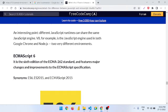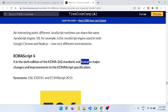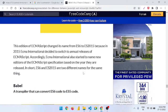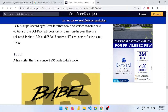We are discussing ECMAScript 6, which is the sixth edition of ECMAScript-262. It features major changes and improvements to ECMAScript specifications. Its synonyms are ES6, ES2015, and ECMAScript 2015. Babel is a transpiler that can convert ECMAScript 6 code into ECMAScript 5.